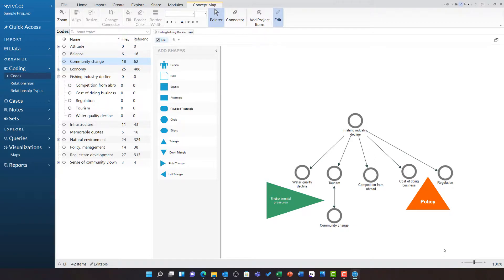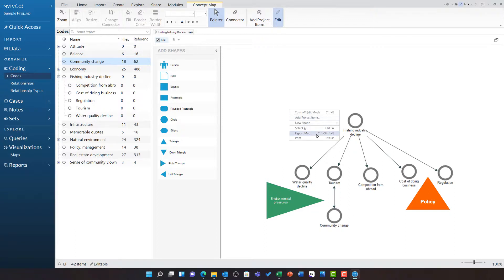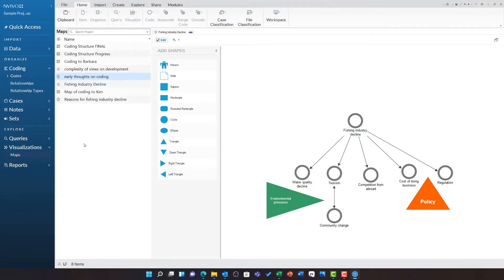Just like any other visualisation in NVivo, I can right click and select export map. Remember, this map is saved under visualisations in the maps folder.